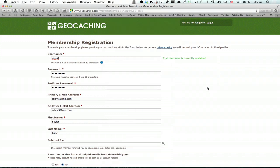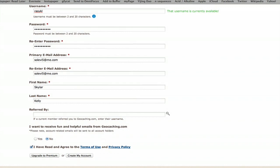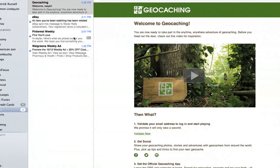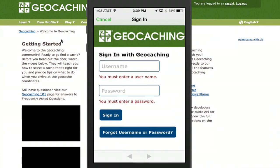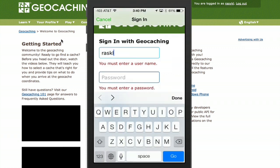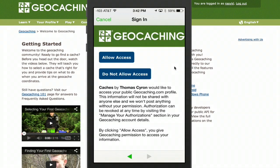On the web, go to geocaching.com and sign up for a membership. Once you've successfully created and validated your membership, open up the app on your iPhone and type in the username and password you just created. Then tap allow access so that the app can get information from your geocaching.com profile.